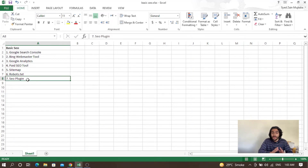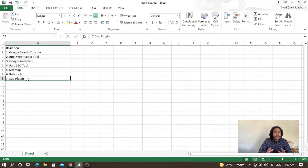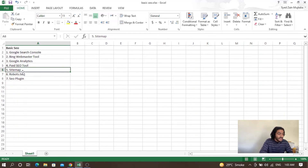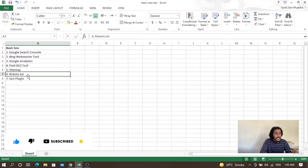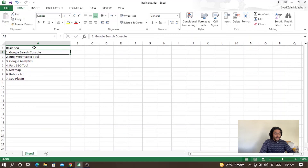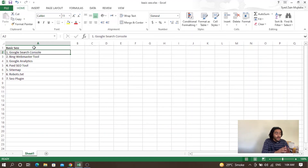The sixth and last step in basic SEO is having an SEO plugin. If you are using WordPress, it is very important to have an SEO plugin. I am using Yoast SEO — you can also use Rank Math or many other SEO plugins. Yoast SEO will automatically create a sitemap and robots.txt for your website. If you are using a custom website, you need to create the sitemap and robots.txt manually.